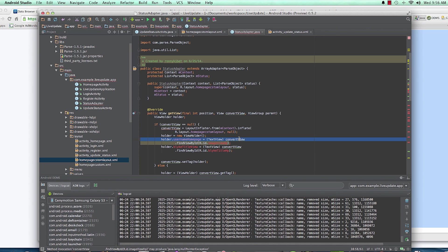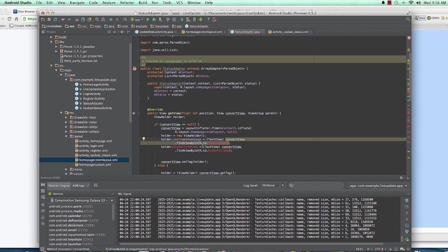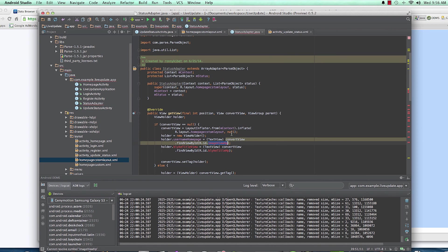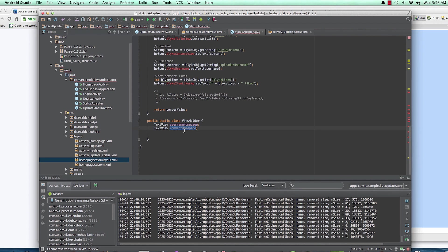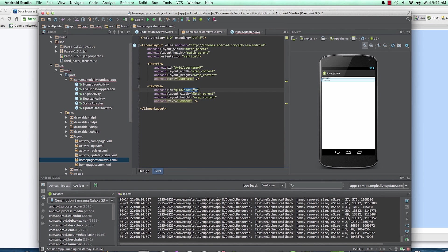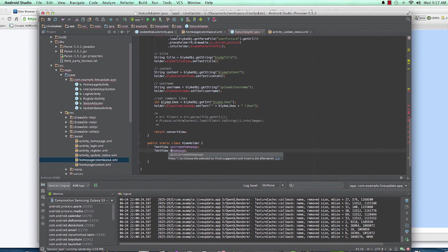So always remember to call convertView.findViewById. We find the username view as 'username_HP'. Then holder.comment_homepage — we call it here as a TextView using convertView.findViewById to find 'status_HP'. I see I wrote 'comment' somewhere but it should be 'status' for consistency — so 'status_homepage'.